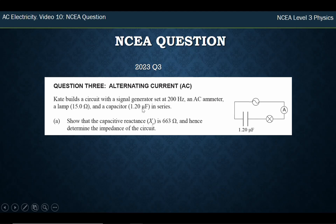The capacitor is 120 microfarads, so micro is 10 to the minus 6. The task is: show that the capacitive reactance is 663, and calculate the impedance. Remember, impedance is like the total resistance of the circuit. Let's start with what they've told us to do — show the capacitive reactance.